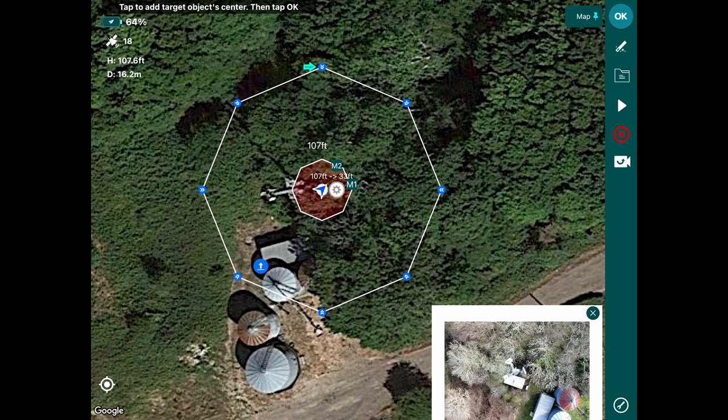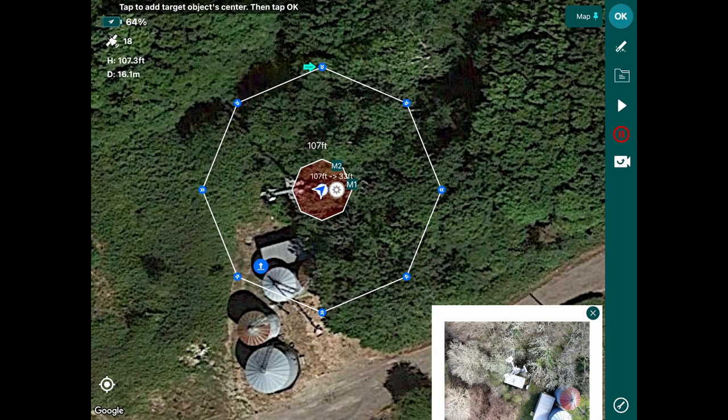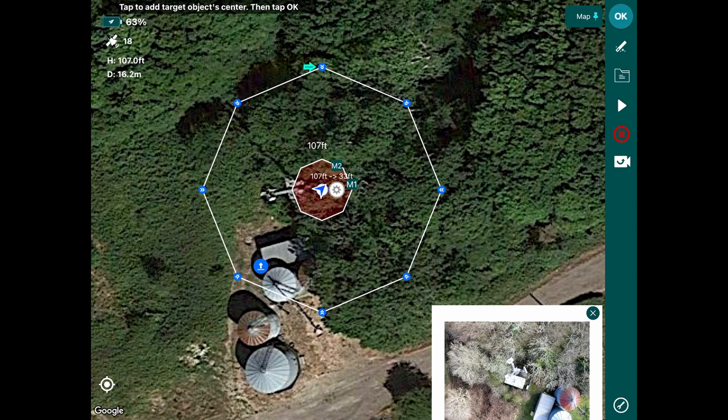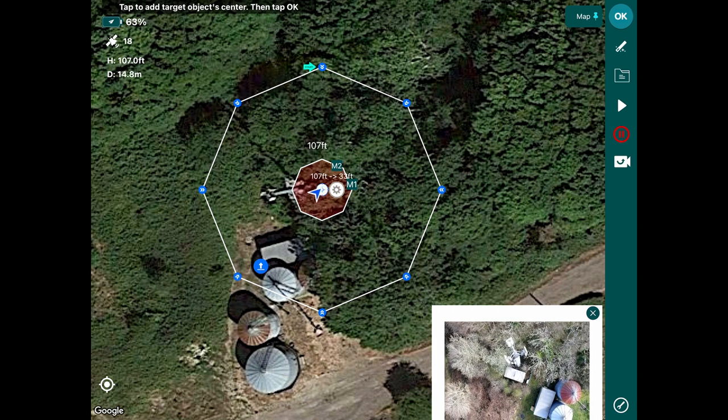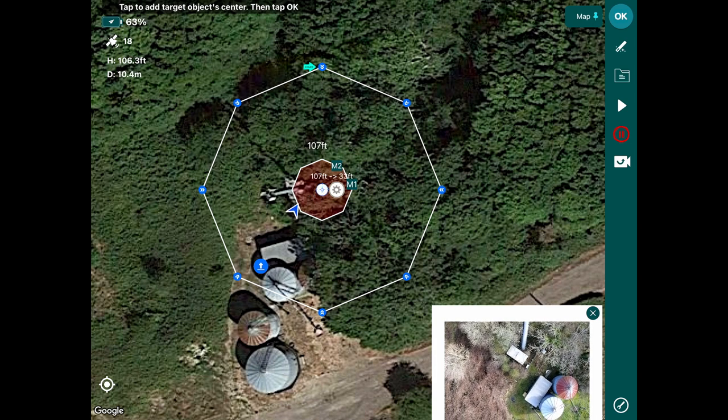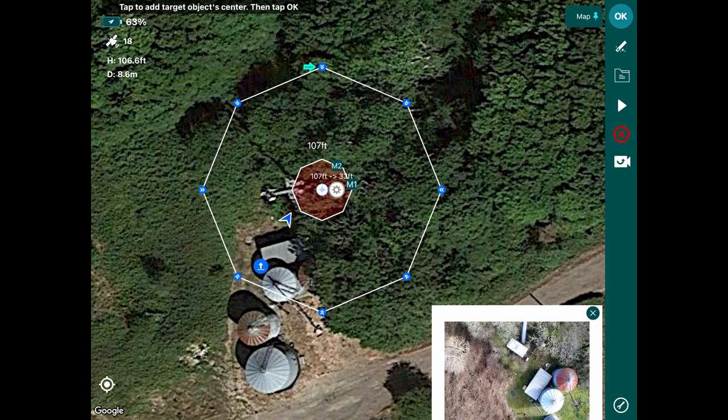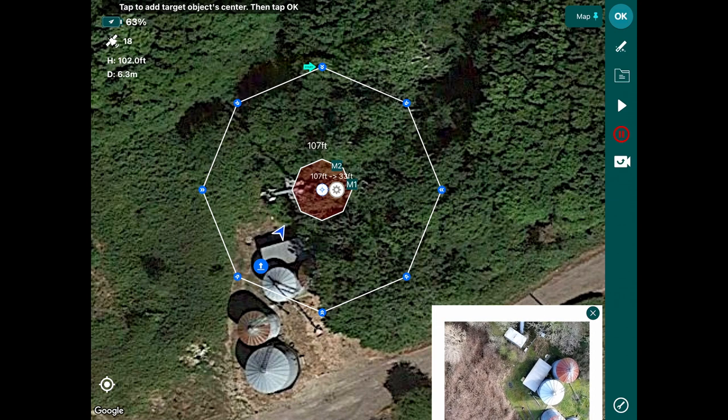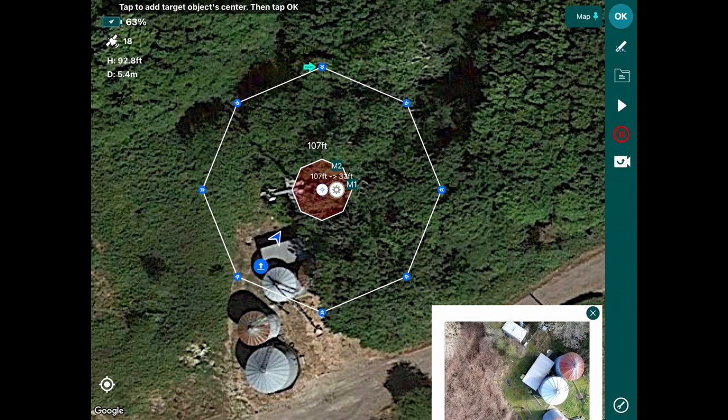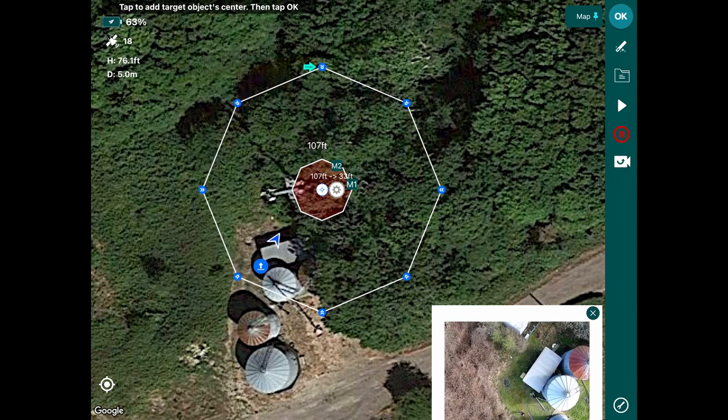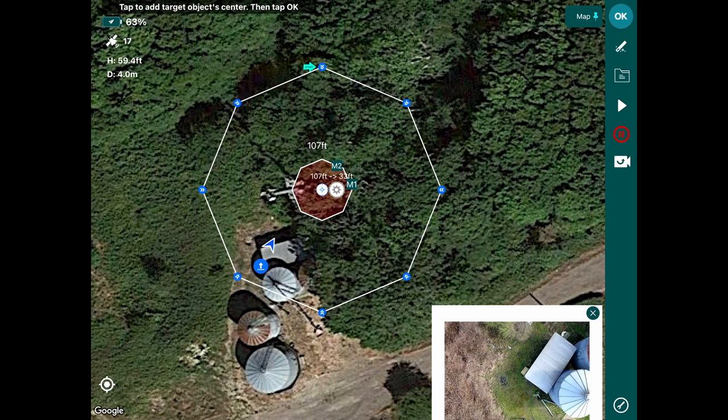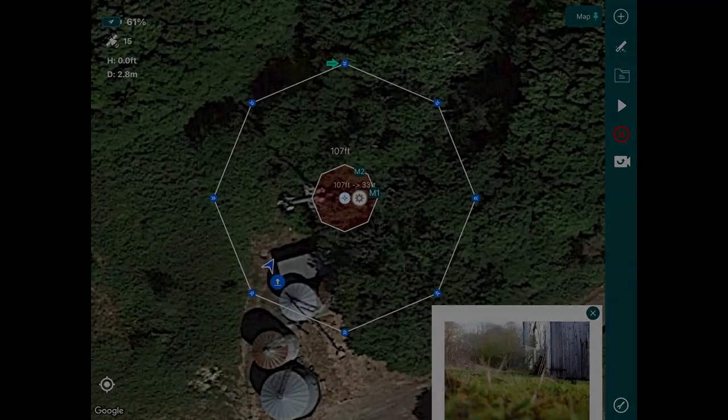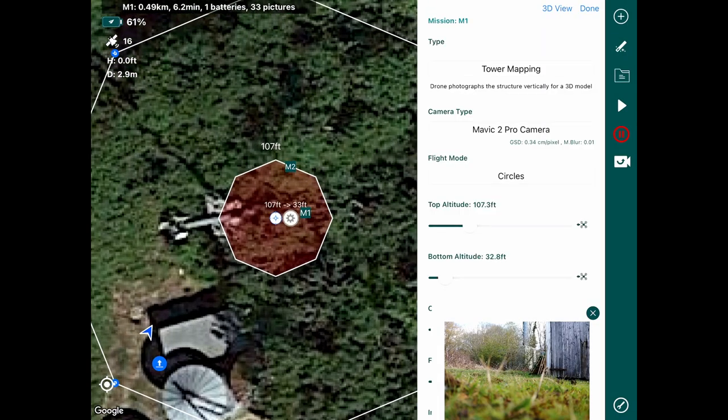Now what we need to do is bring the drone back in and configure our parameters. Bringing the drone back down, I will land that and configure our parameters. So here we are on the ground, you can now configure our parameters.